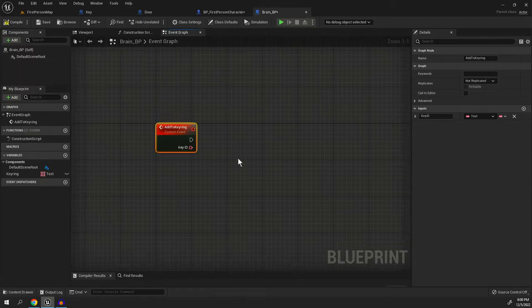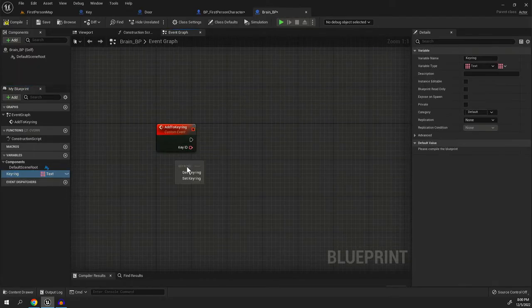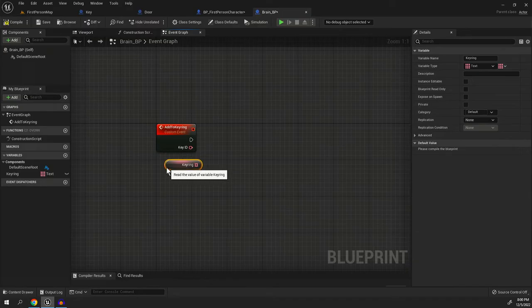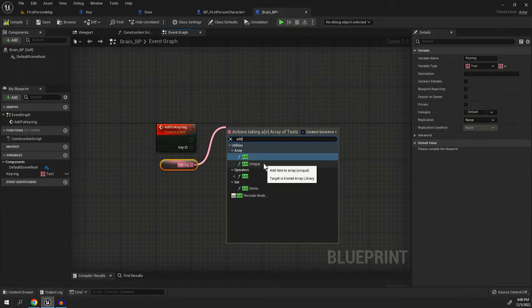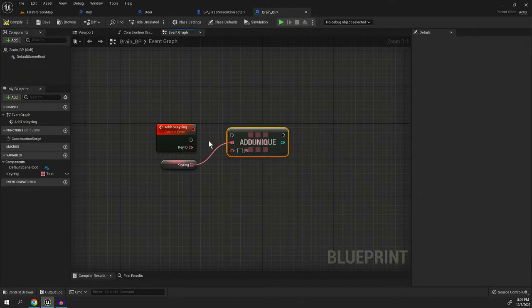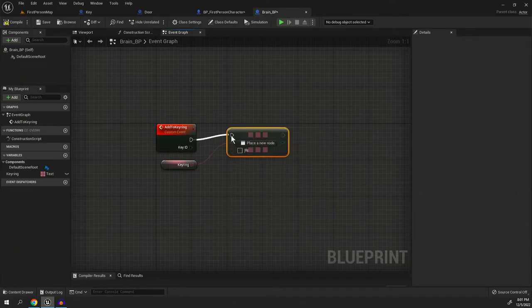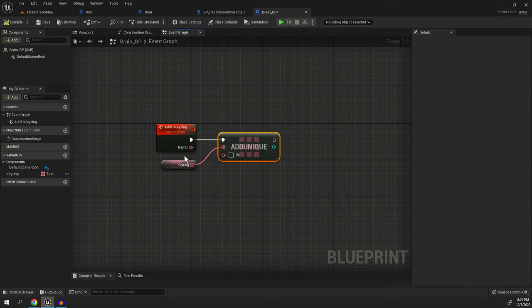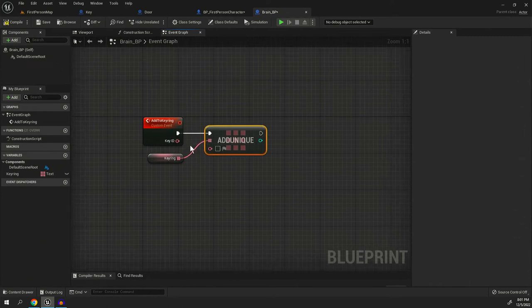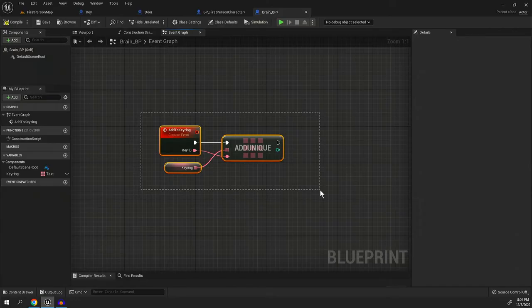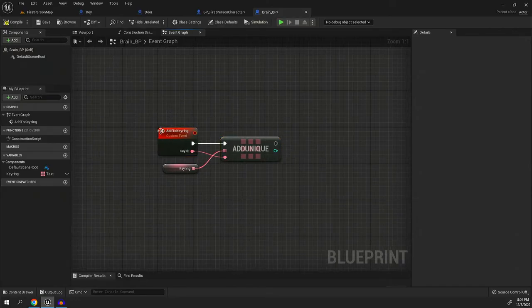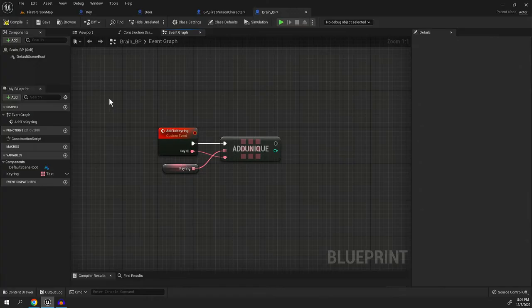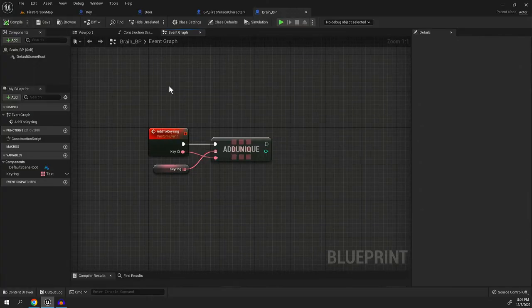So when this gets called, we'll provide a key ID. And then on the key ring, what we'll do is we'll pull out and we'll hit add. I like to specifically always do add unique in this case, just in case there's some weird bug where it tries to add it multiple times. Add unique will make sure it only gets added once. And since it requires the input of the key ID, all we have to do is drag it down like that. And now we have access to the key ring. So we're going to compile and save that.